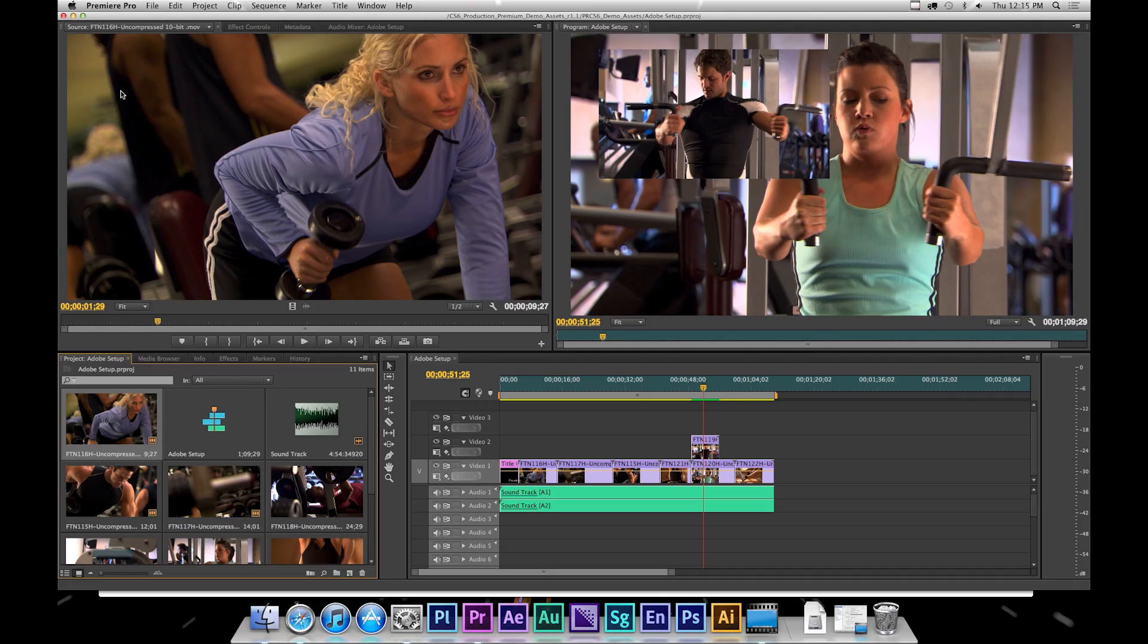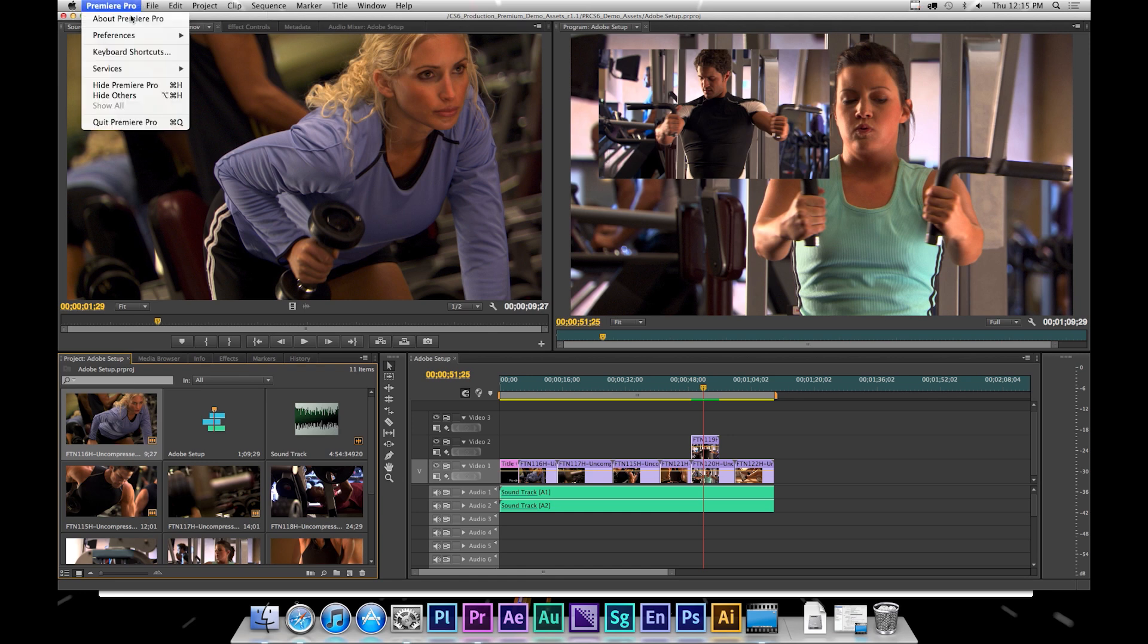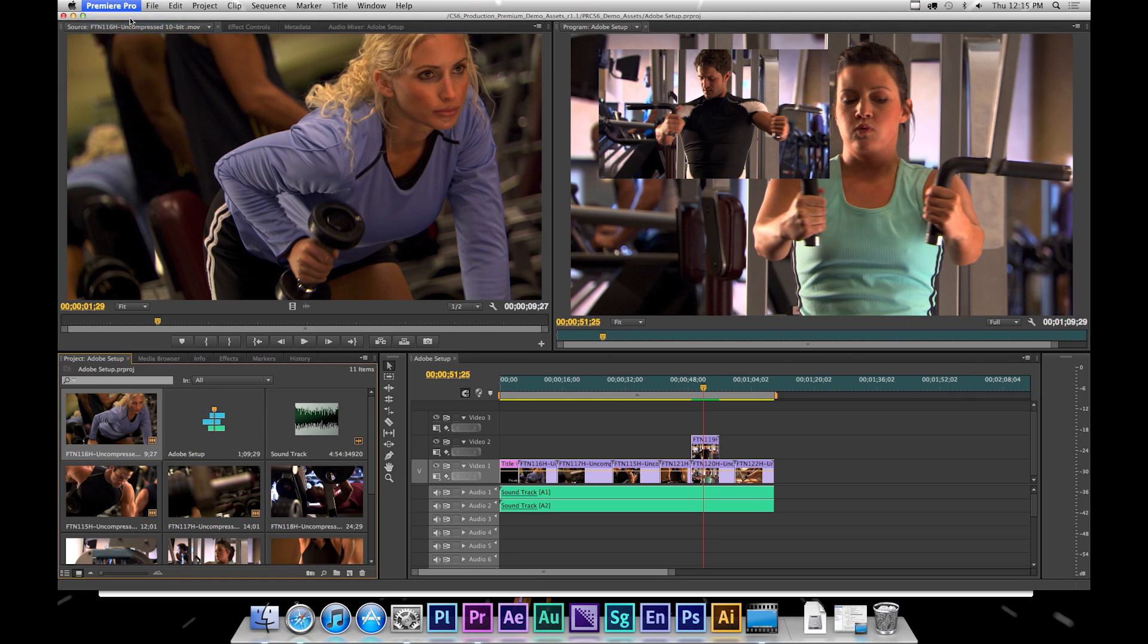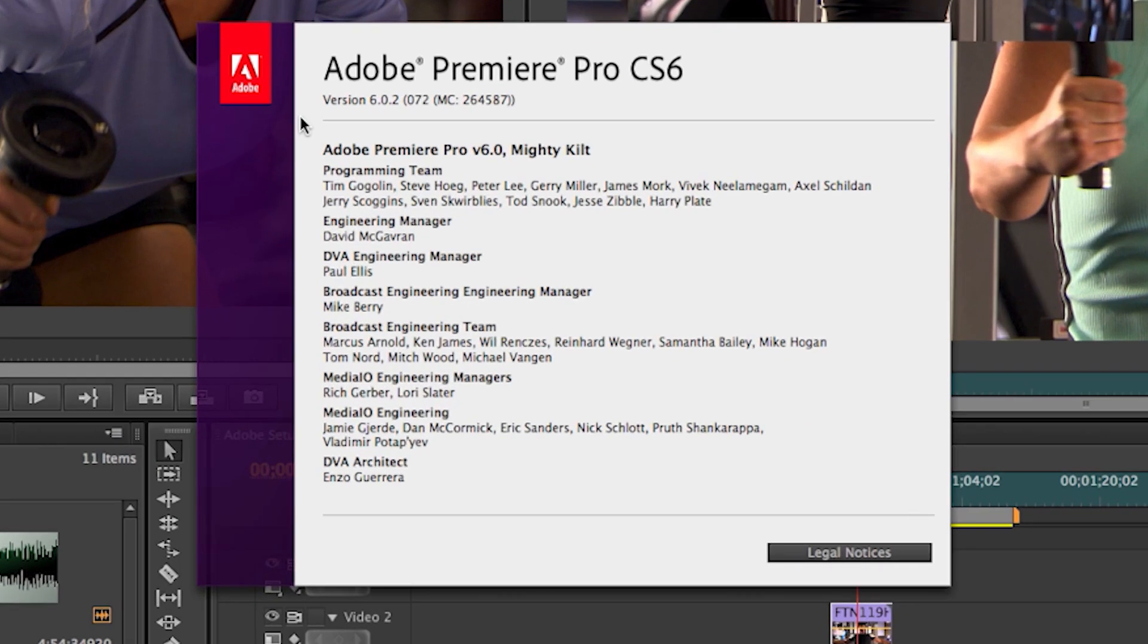Thanks, Dave. First, please make sure you are running Adobe CS6.0.2. Check this by going to Premiere and About. If it's not at 6.02,